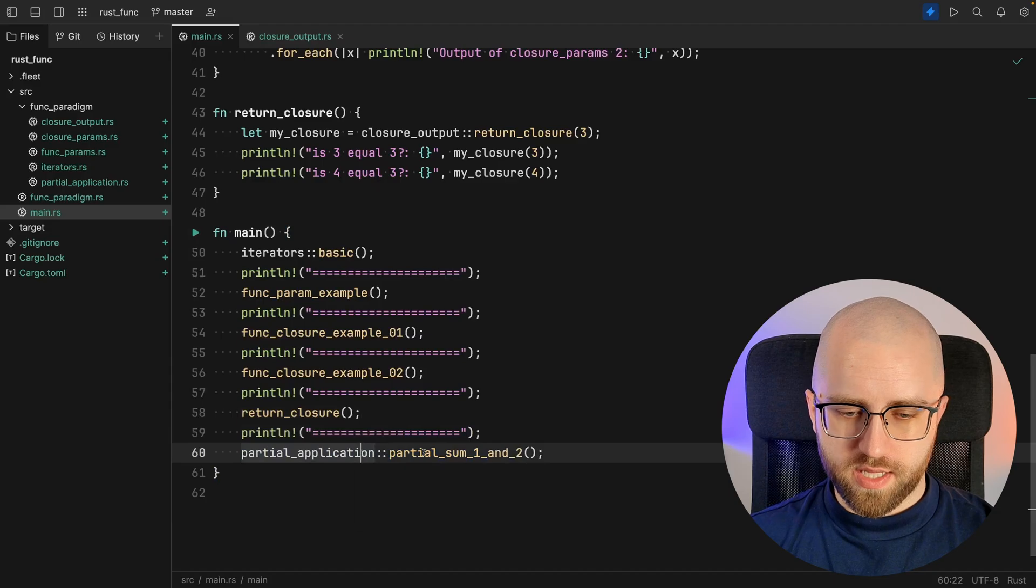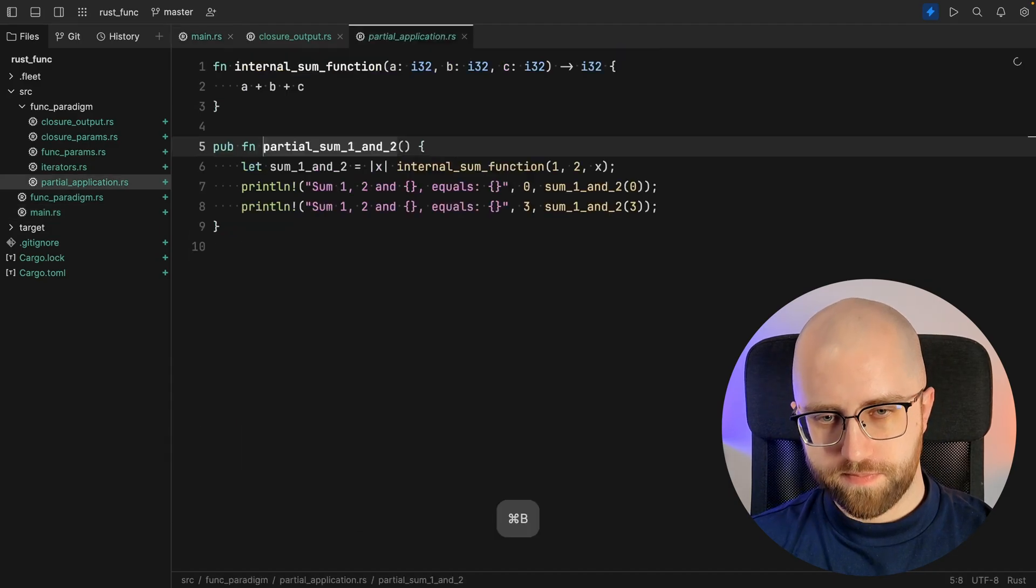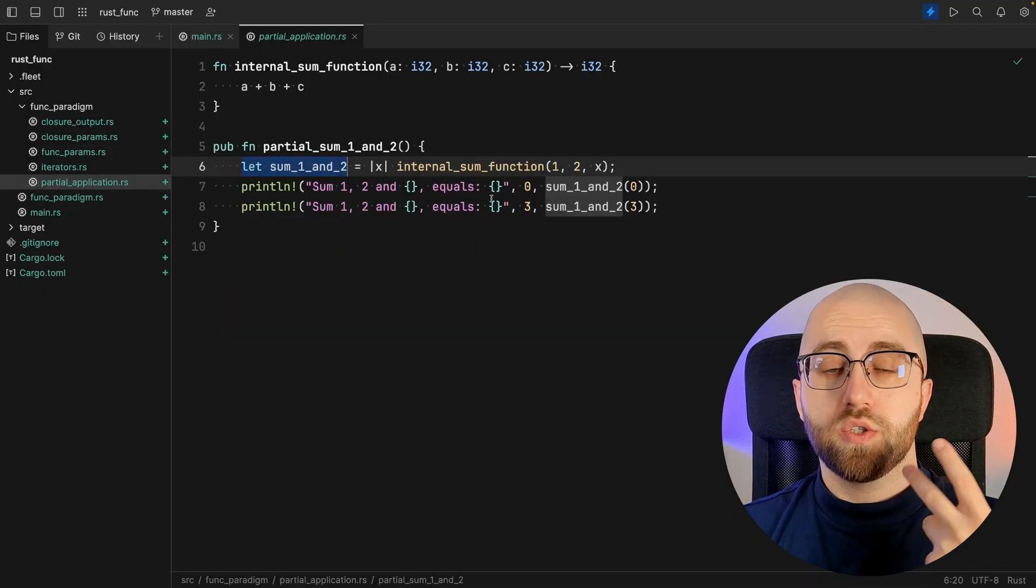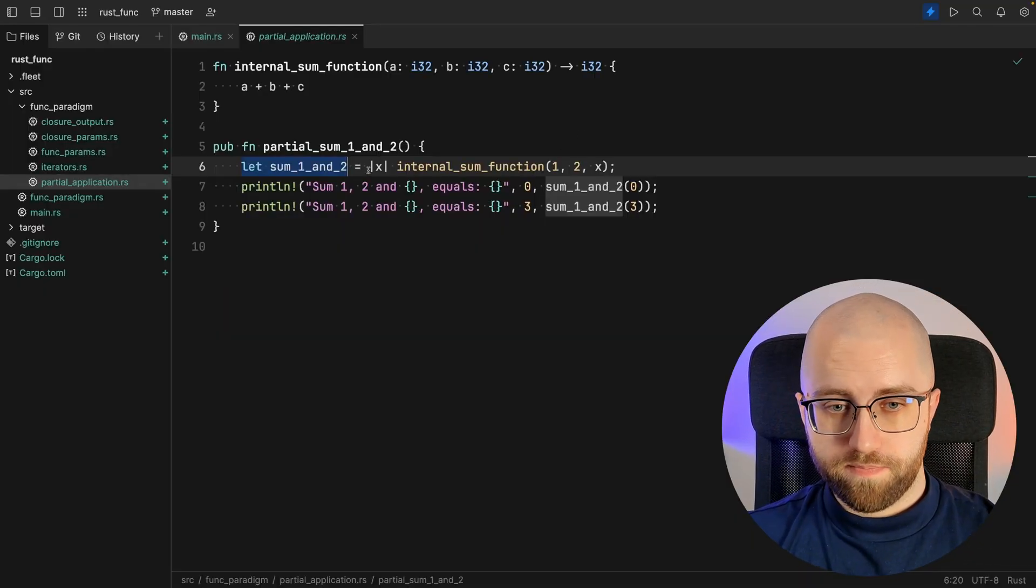And one last step. Getting back to the whole functional paradigm we also have the partial application. With partial application what we want to achieve is a new function that accepts only one parameter and already uses one and two as those two other parameters. And we can do it this way.